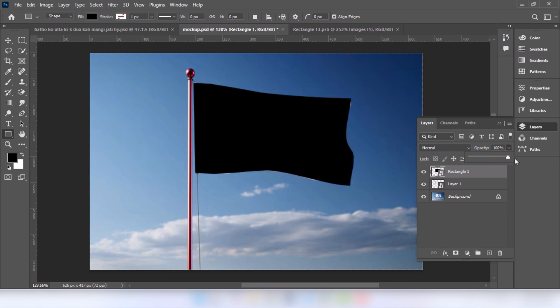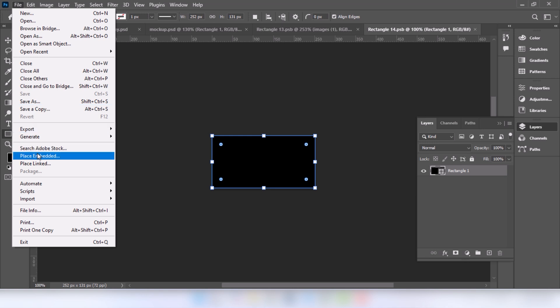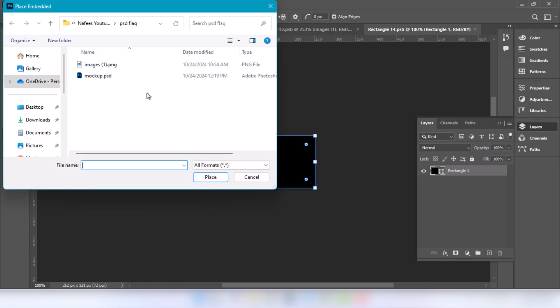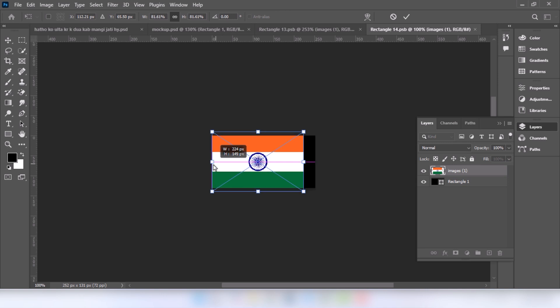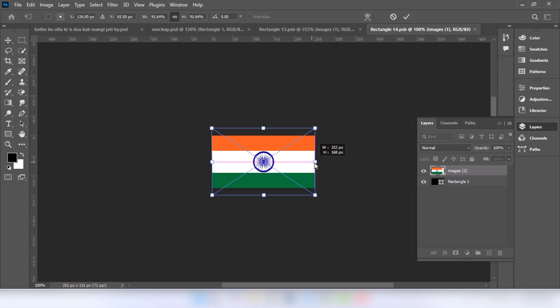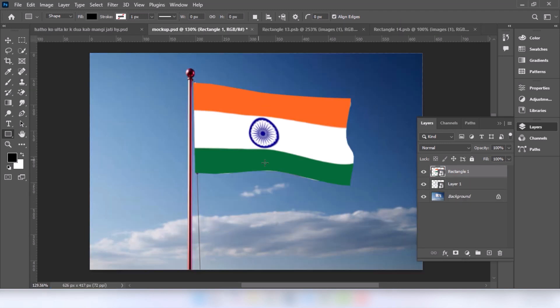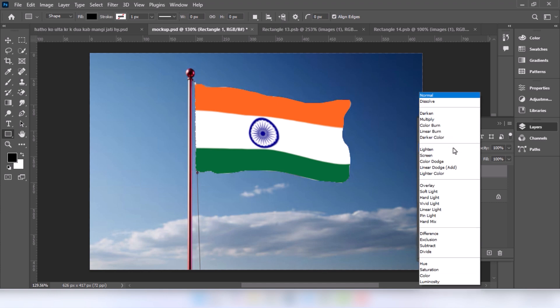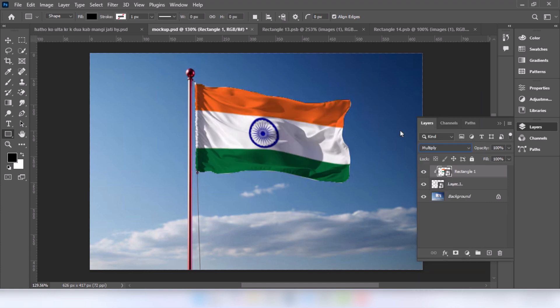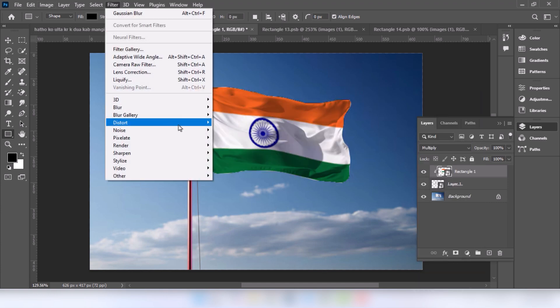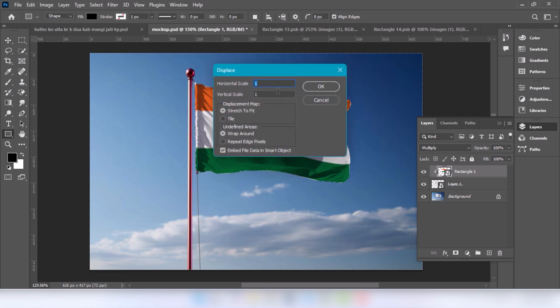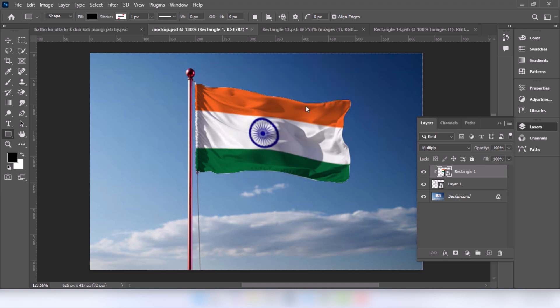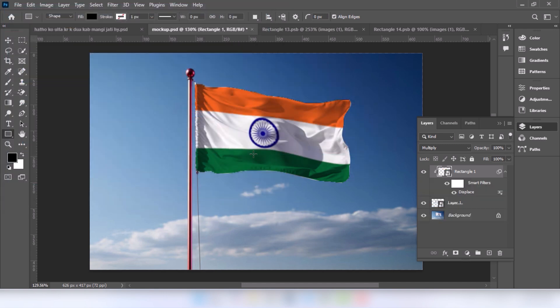Set opacity to 100%. Double click on this layer. Go to file and choose place embedded. Select the picture file and click open.